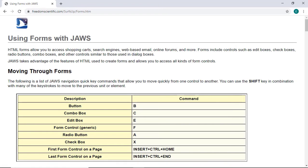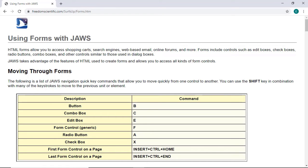Using Forms with JAWS. Page has two regions, 17 headings and 13 links. I'll press Insert F7 again. Then W, Whiskey, to navigate to the link for the Web Track Sample Form.